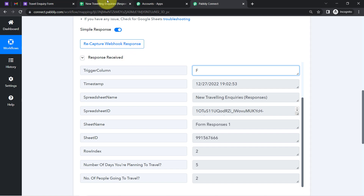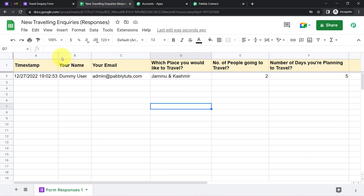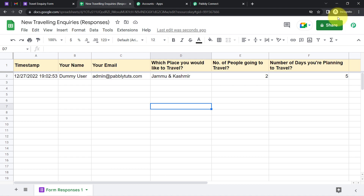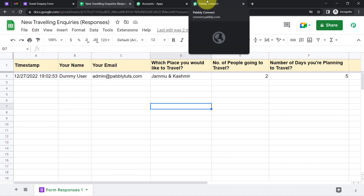One important tip: whenever you are working with Google Forms or Google Sheets with Pabbly Connect, make sure you work in an incognito window only, or if not in incognito, make sure multiple Gmail accounts are not logged in. Otherwise you will get an authorization error and your Google Sheets will not connect easily.